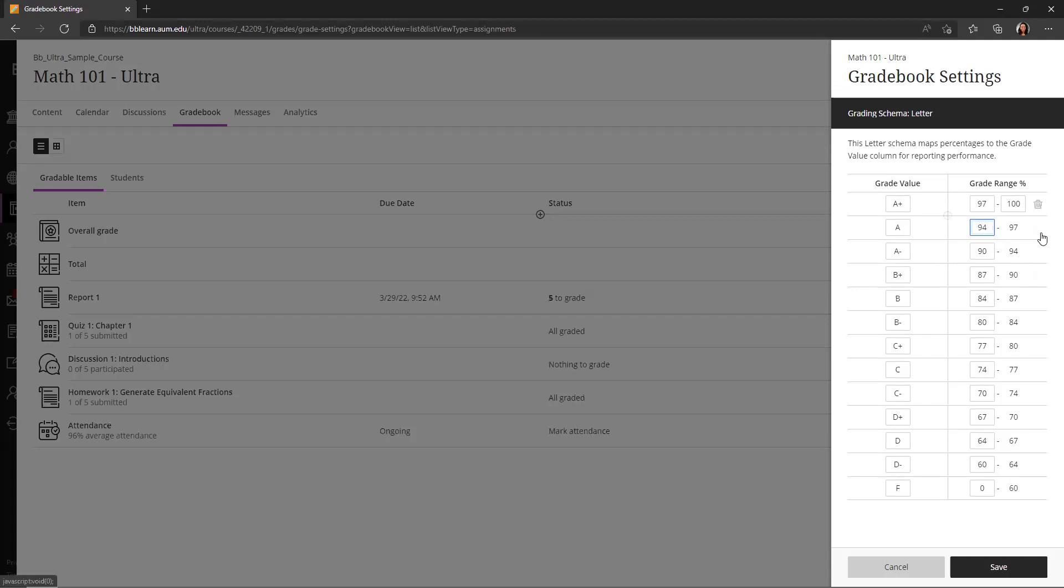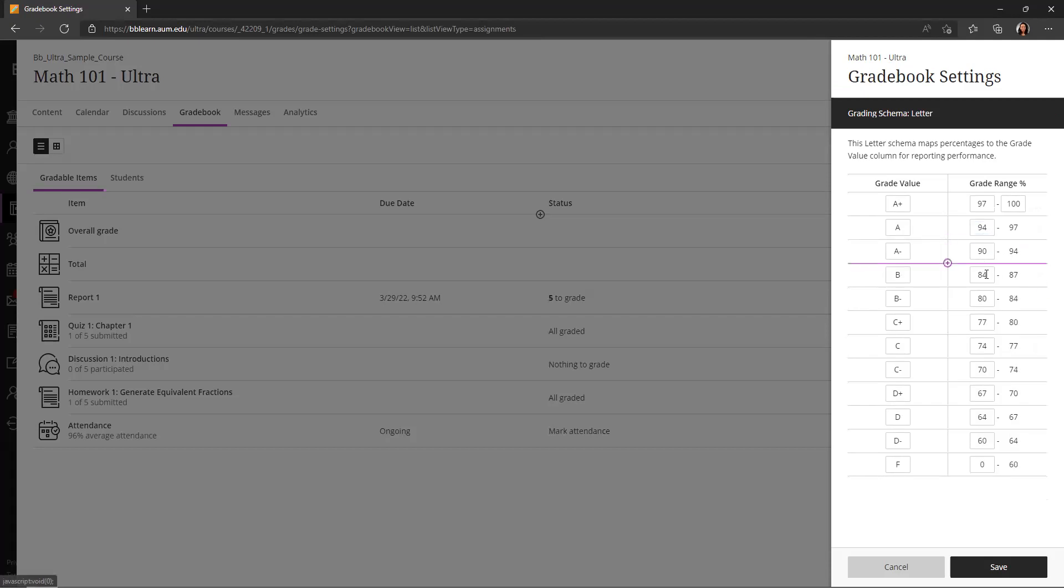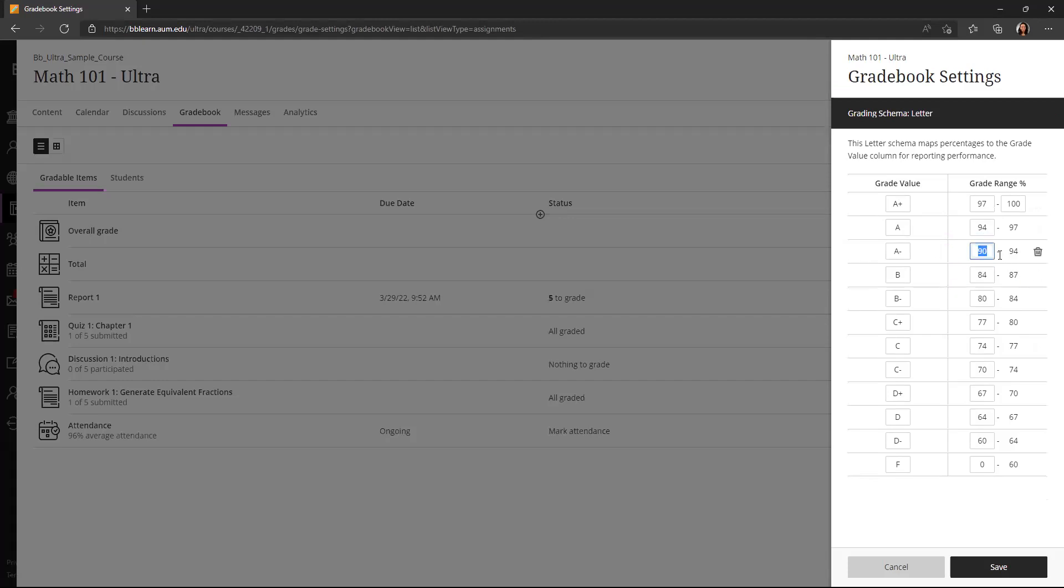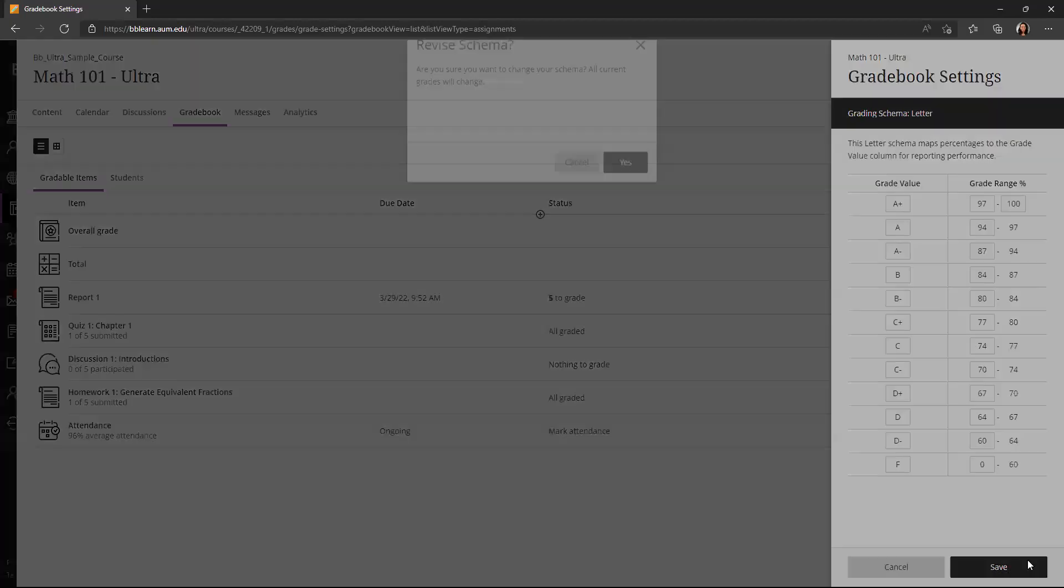I can delete different grade letters if they're not used. For example, maybe I don't need B+, and I can edit these. So let's say from 87 to 94 is going to be A-, and I can click save.